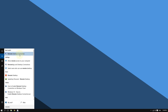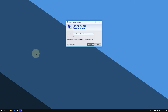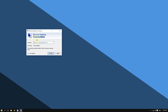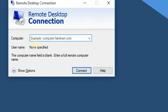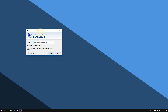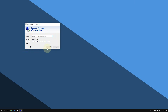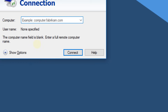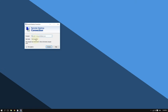You should see Remote Desktop Connection — click on it. It will open and ask you for the computer name, so enter the computer name or the IP address and then click Connect.